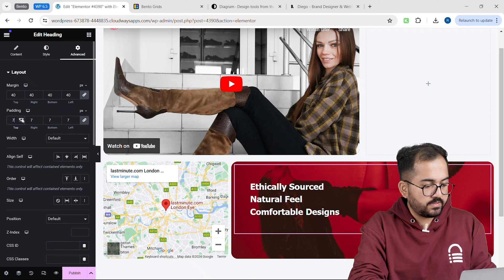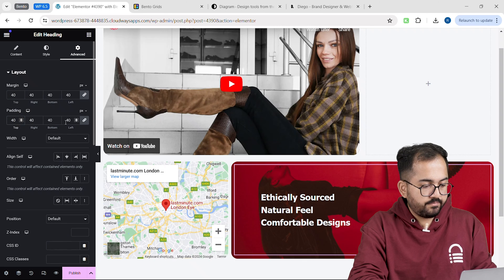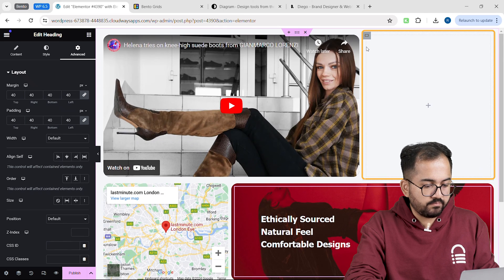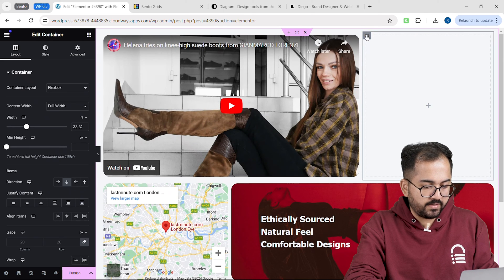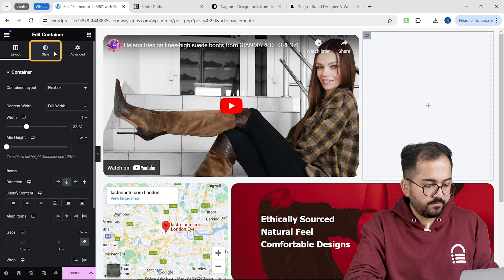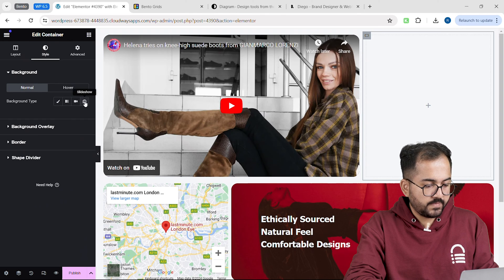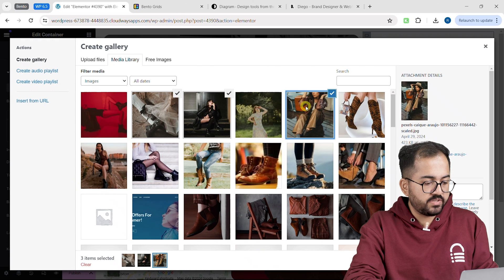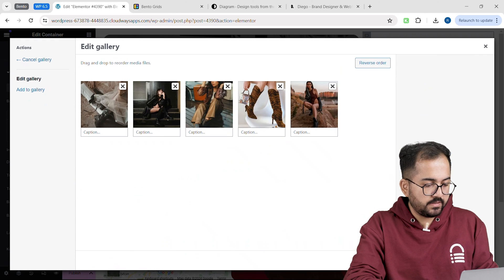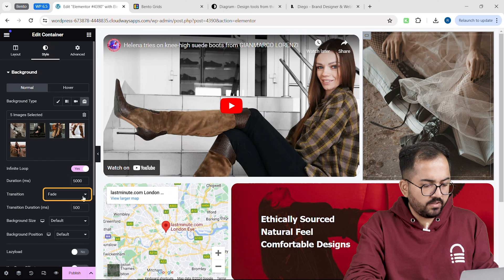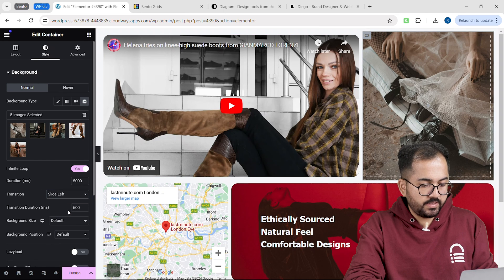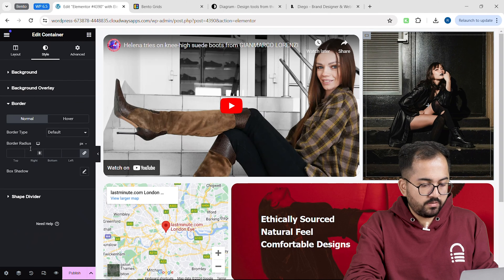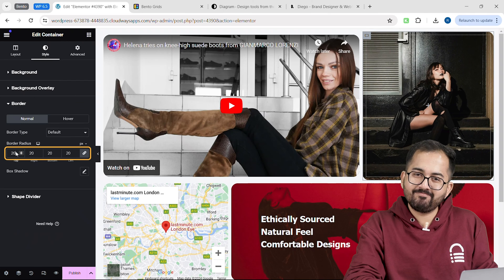I'll make a few more edits in the advanced section, and yeah, this looks good. I'll click on the container and create a simple product auto-scroll list for my products. Just go to the style tab, click on background, select slideshow, and select all the images you want to add. Now change the transition to slide left, and you can change the animation speed from there. Go to border and change the radius to 20.